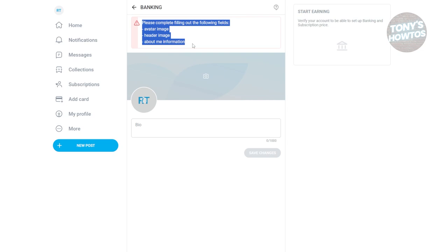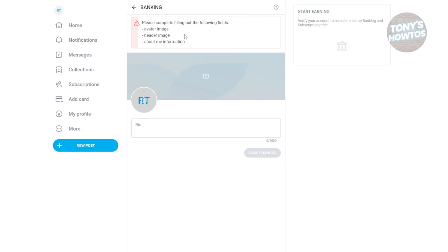For example, you need to provide an avatar image, your header image, and About Me information. You also need to provide your banking details in order to start using the earning section.